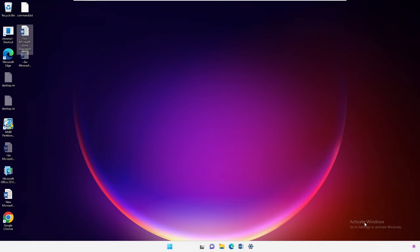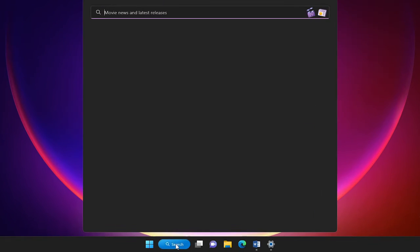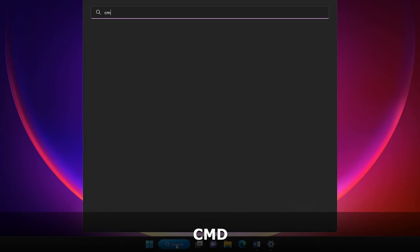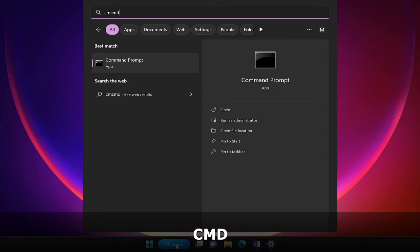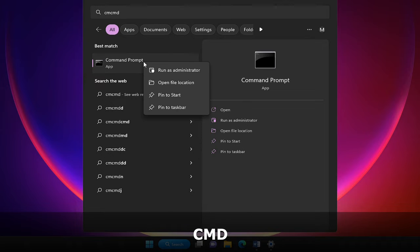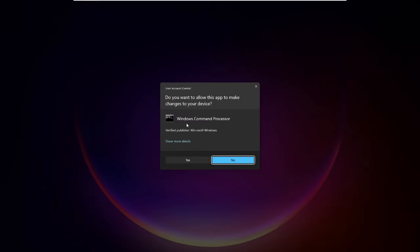Alright, so the first method would be through the Command Prompt. Click on your search box, type CMD, then right-click on Command Prompt and choose Run as Administrator, then click on Yes.